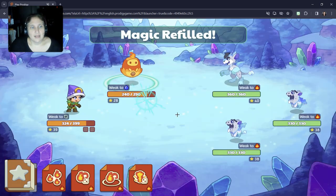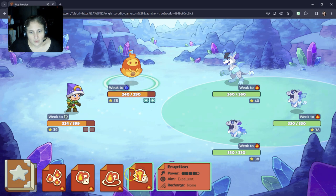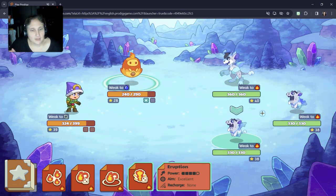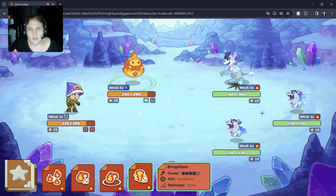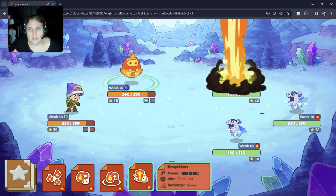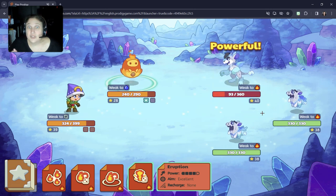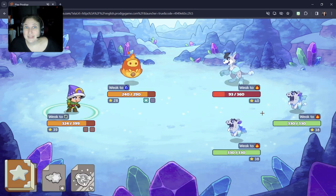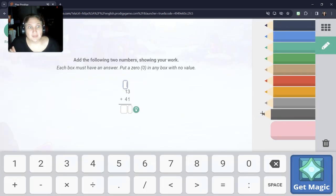My gosh. What is our best? Eruption is our best spell. That's the one we're using. And there's no recharge, so that's incredible. 267 is pretty powerful. We'll take it. We'll totally take it.